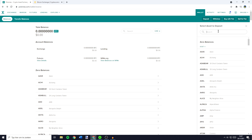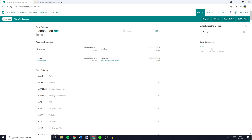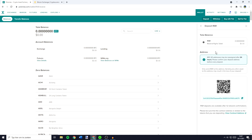I'll go ahead and search for RSR and click on the coin. The next thing you need to do is to copy your address. You can do this by clicking on the copy button right here. Once you've copied your address you need to go over to another exchange.